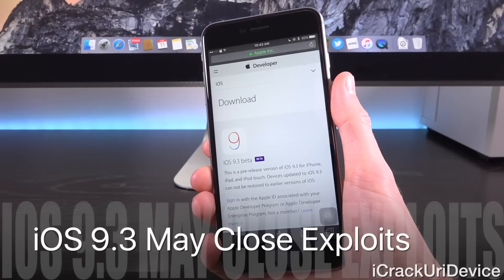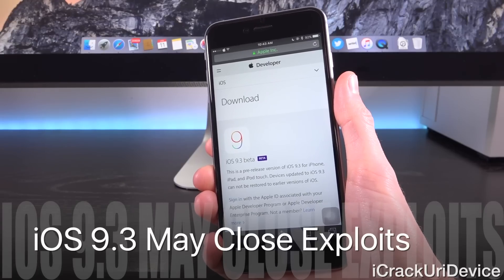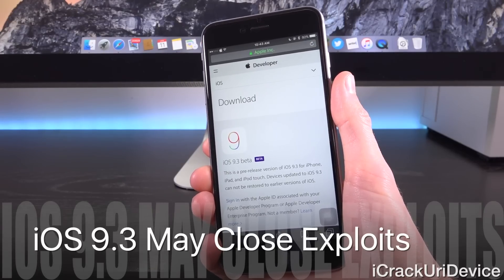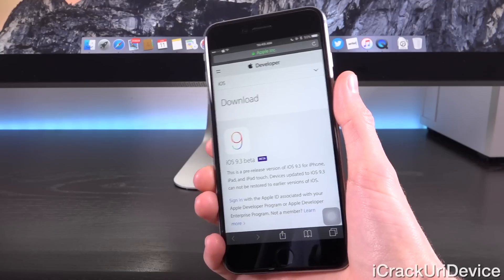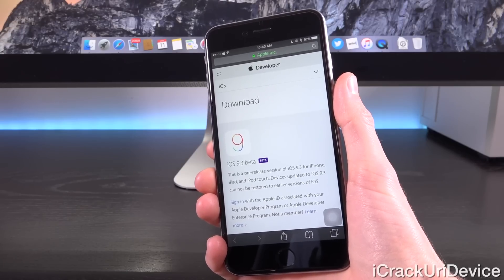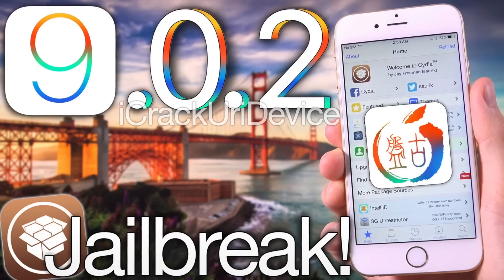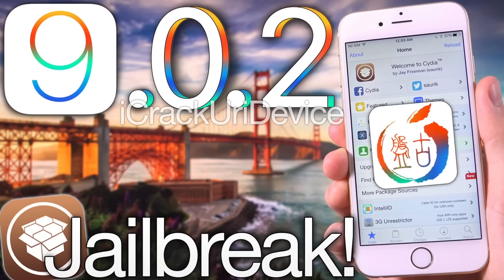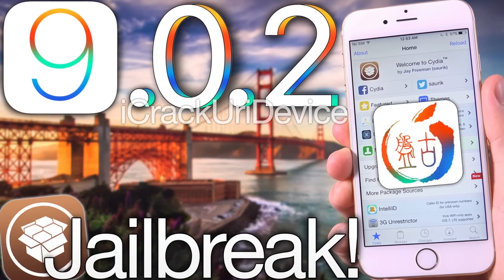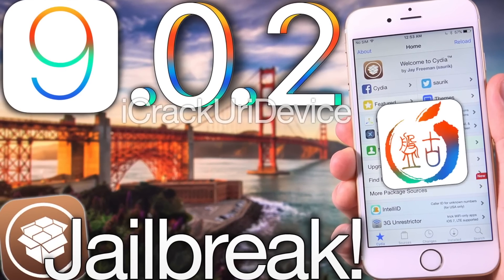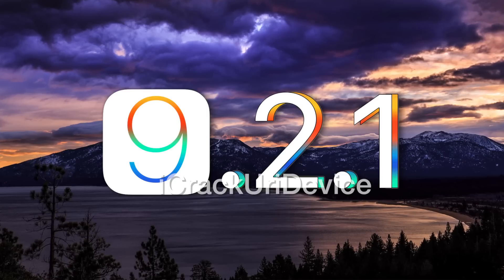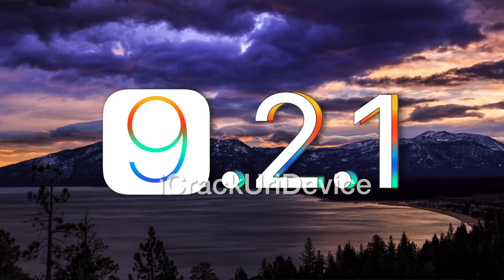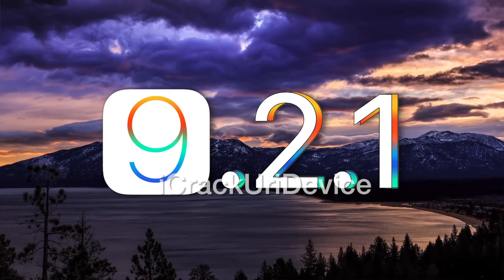It is conceivable that iOS 9.3 may close one or more of the vulnerabilities that Taiji intends to exploit in their next jailbreak, similar to what happened with iOS 9.1 beta and Pangu's jailbreak for iOS 9. Now, if that's the case, then like Pangu, Taiji may rush their jailbreak for iOS 9.2.1 once it is issued to the masses.